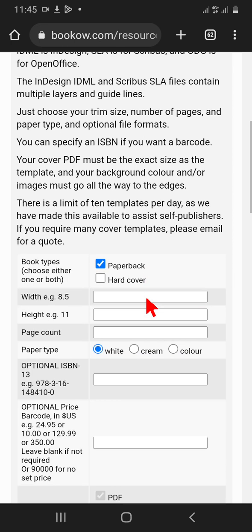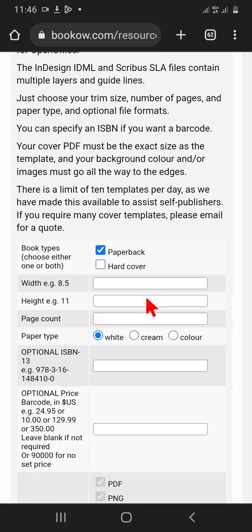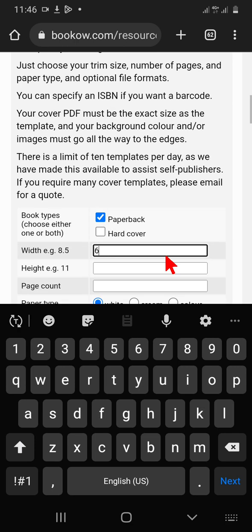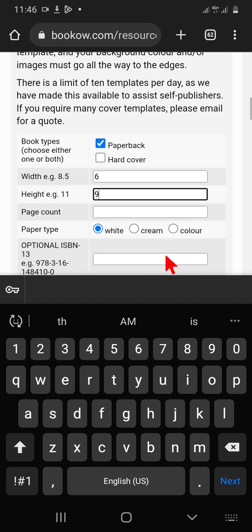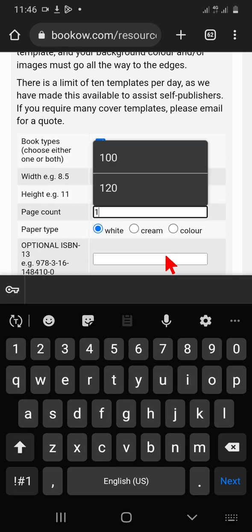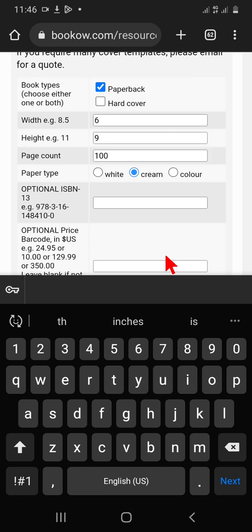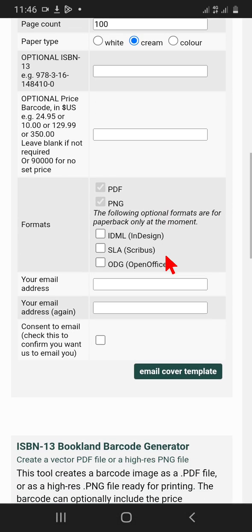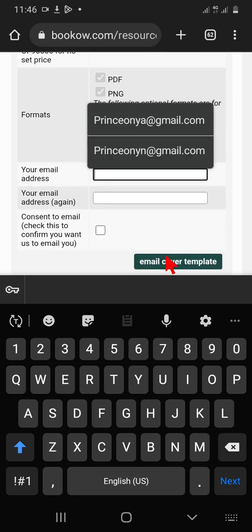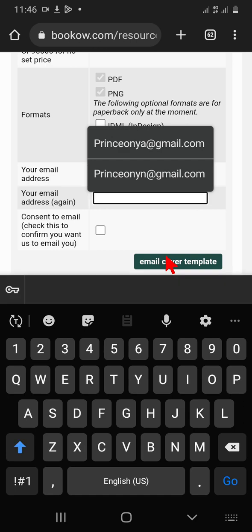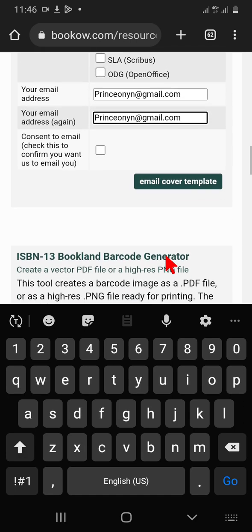We are going to be dealing with paperback, not hardcover, so paperback is already checked — no need to check the hardcover. Our previous notebook was six by nine, so the width was six. The page count is 100 — we did 100 pages. For paper type, I want cream; you can put white if you want. Then input your email and confirm it by repeating the same email.